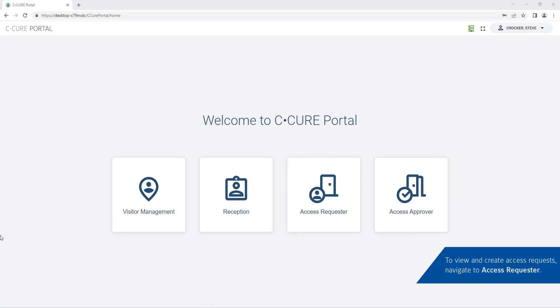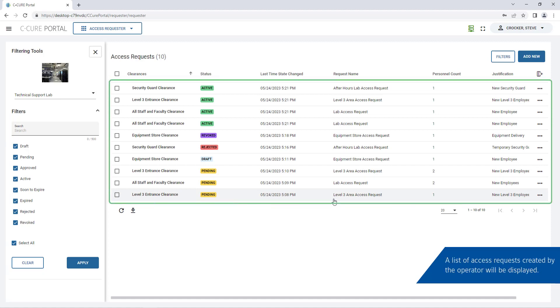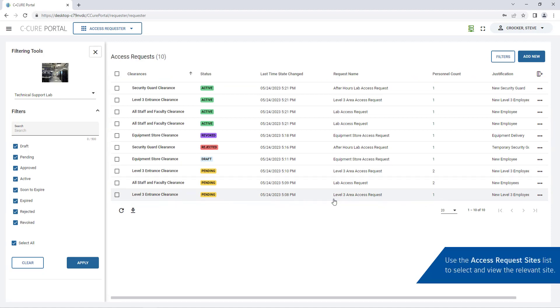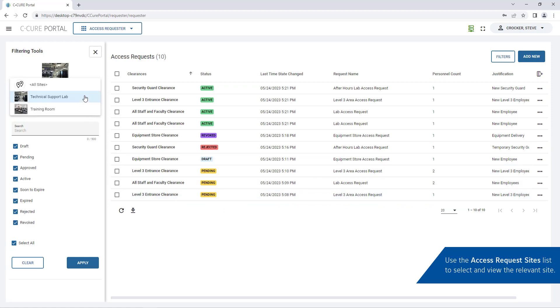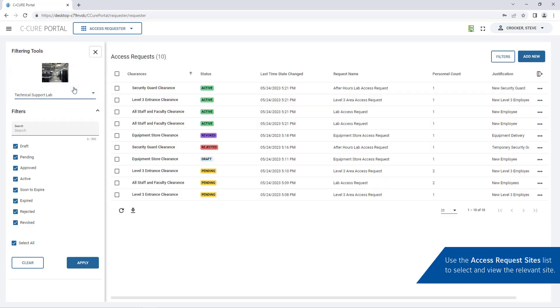To view or create an access request navigate to access requester. A list of access requests created by the operator will be listed. Use the access request sites list to select a site. The corresponding access requests for that site will be listed. To filter the results use the filtering tools and then click apply.